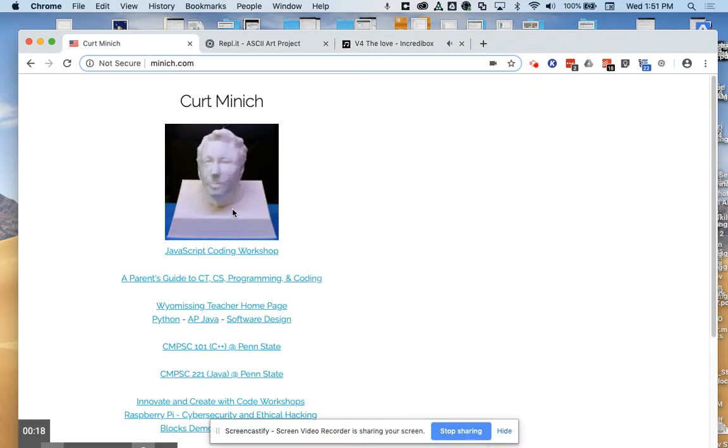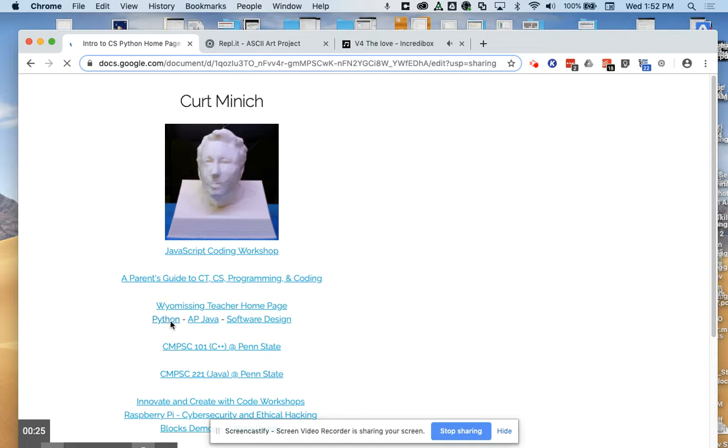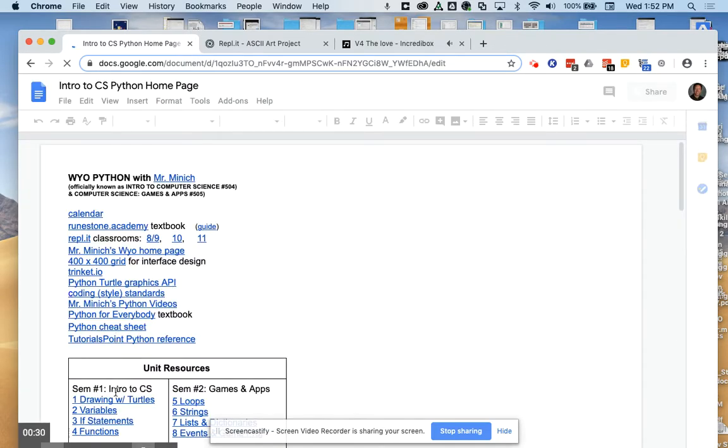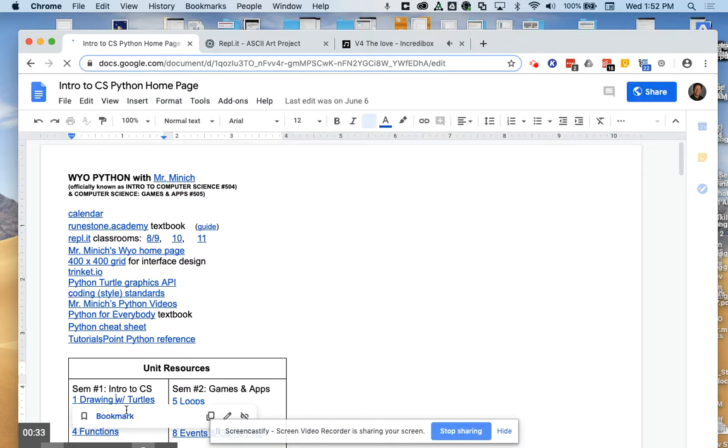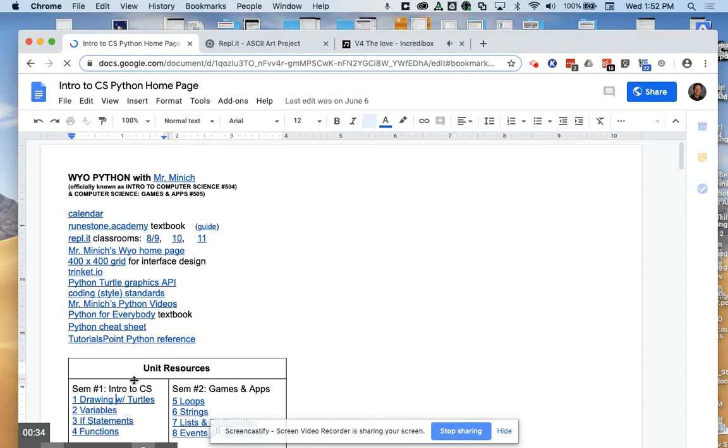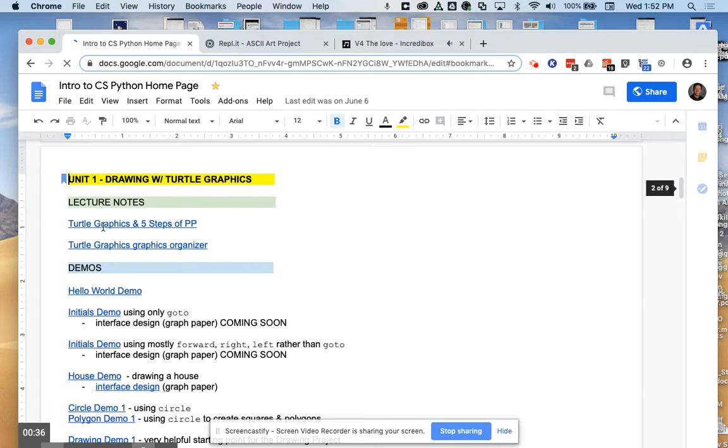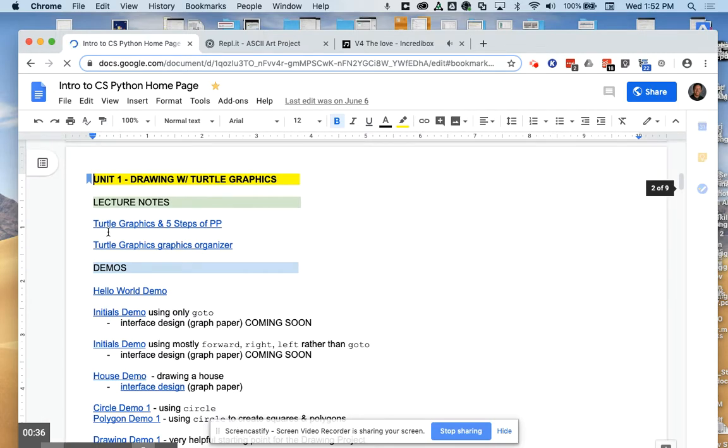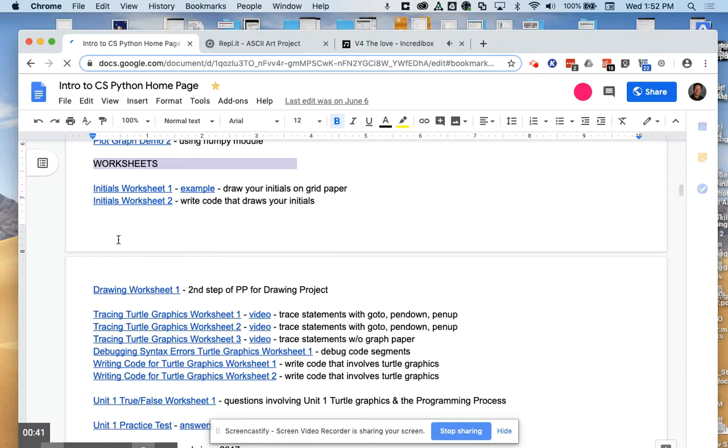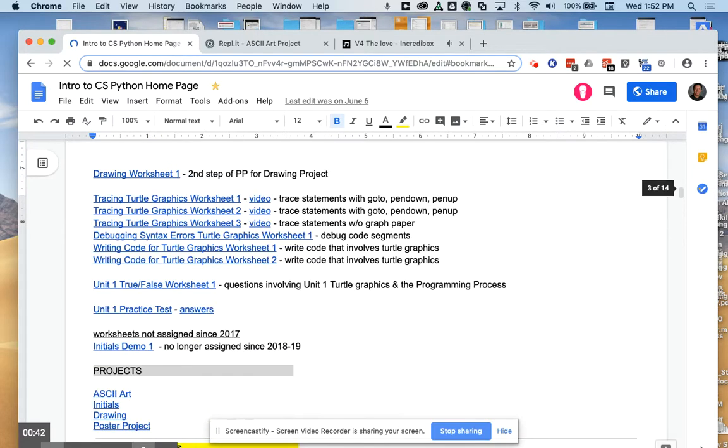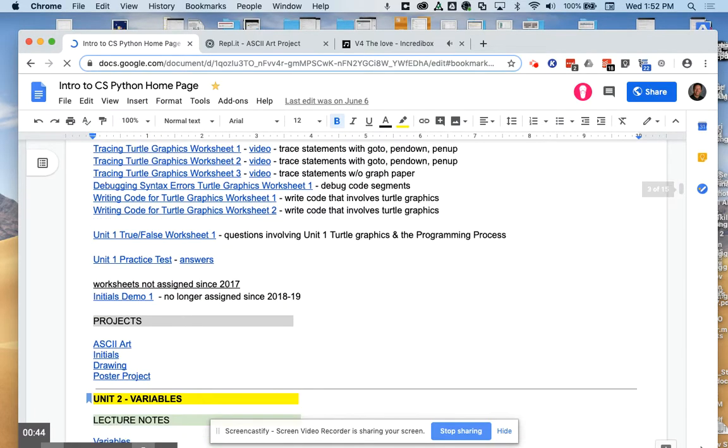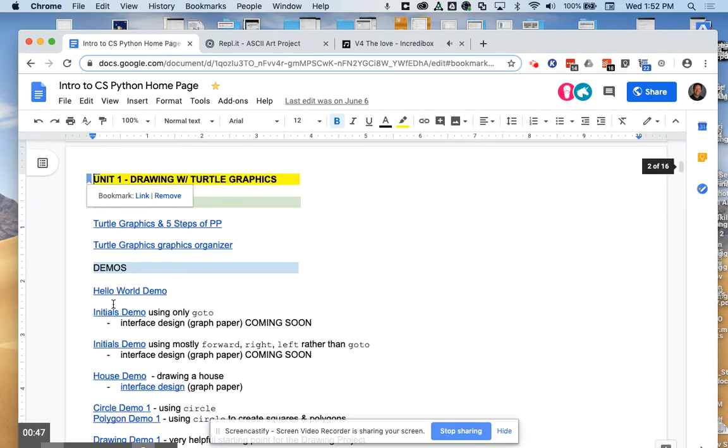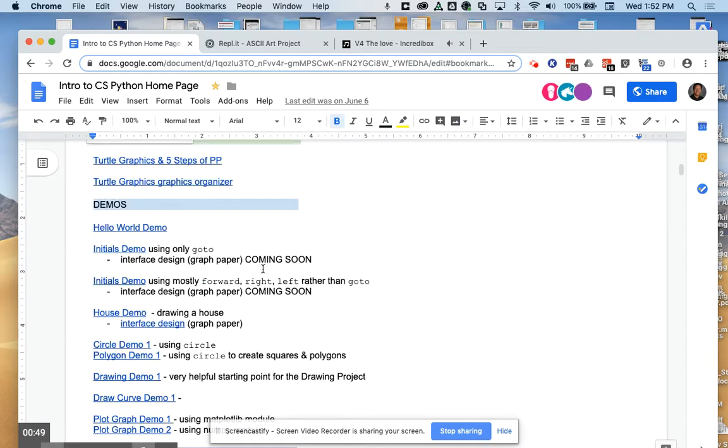This is an introduction to the ASCII art project found at minnick.com under this Python link and unit 1, unit drawing with turtles. Scrolling down to the projects area, we open up the project specifications for ASCII art project.